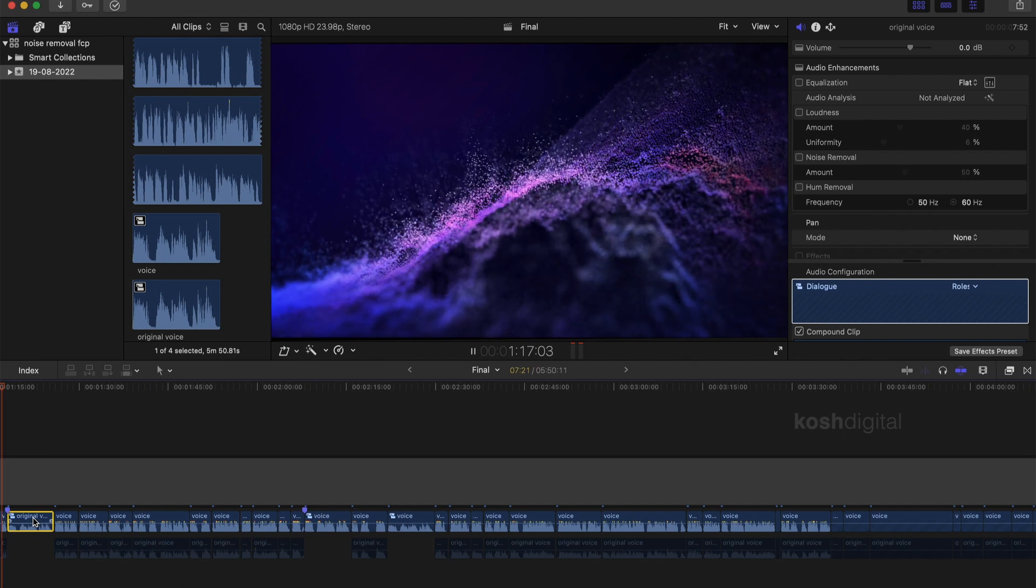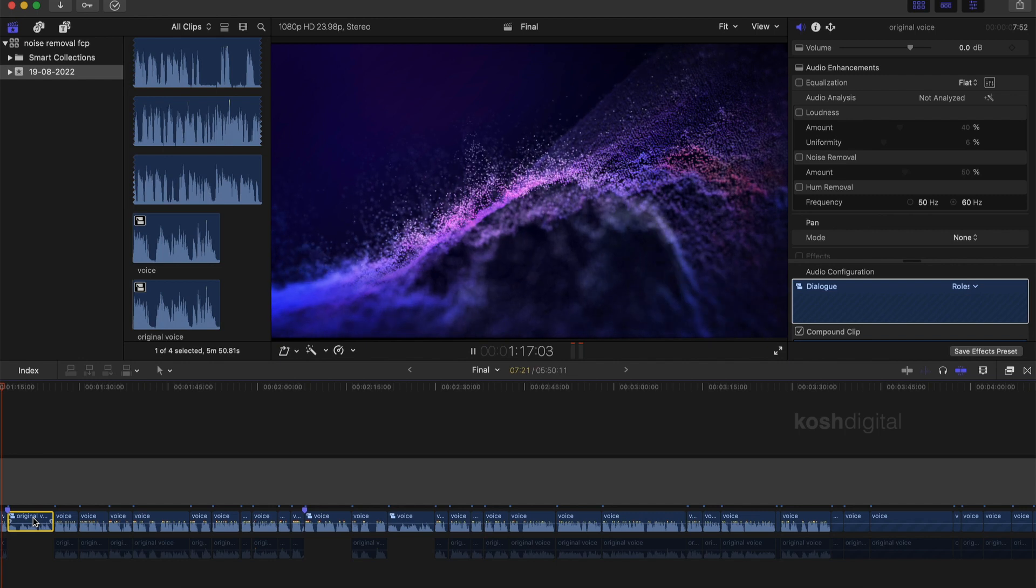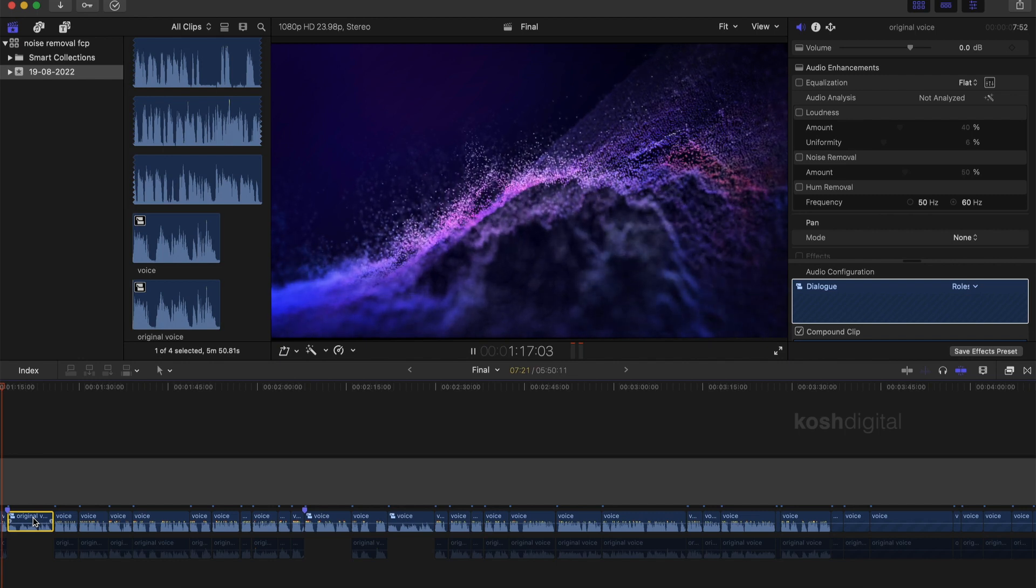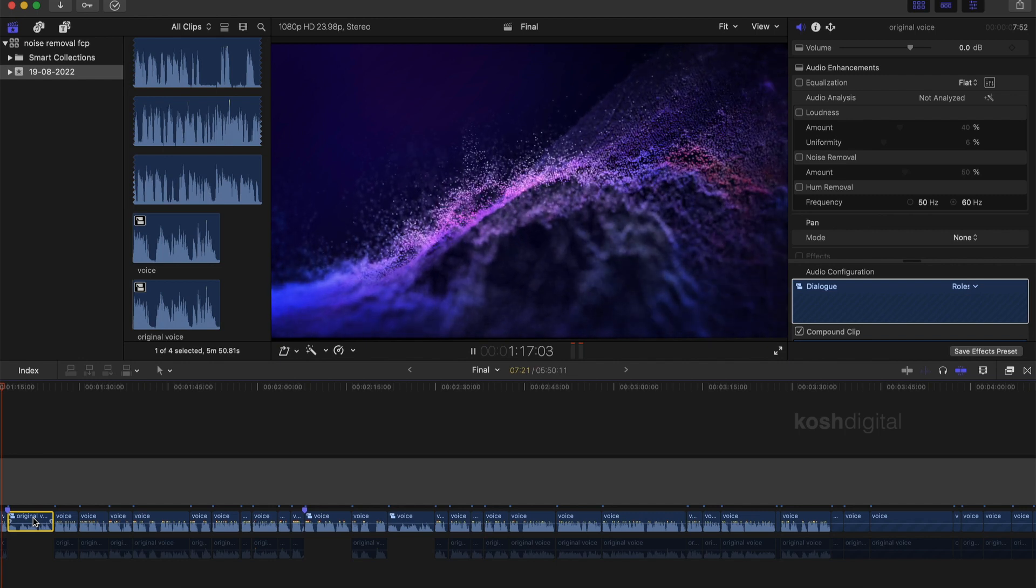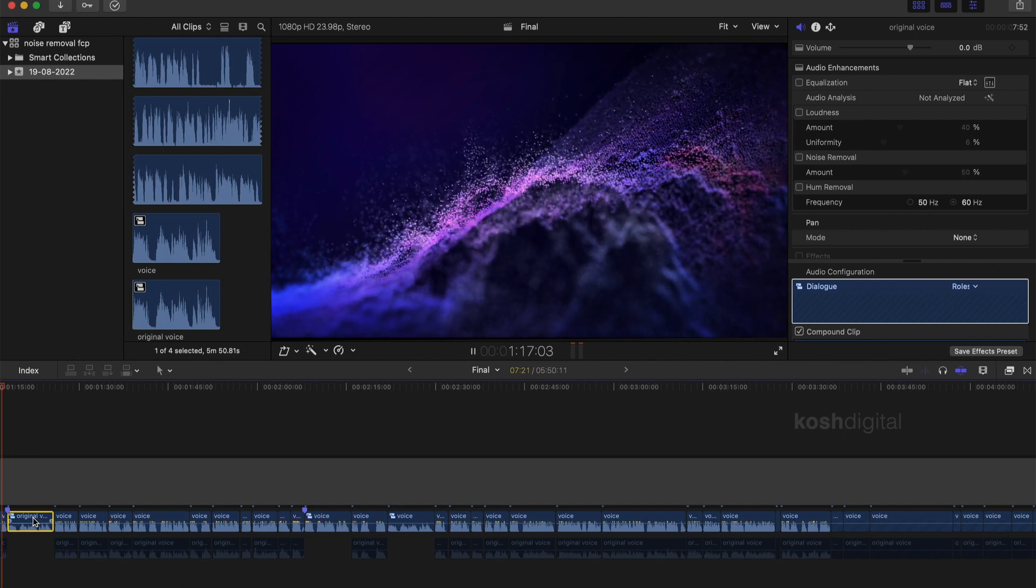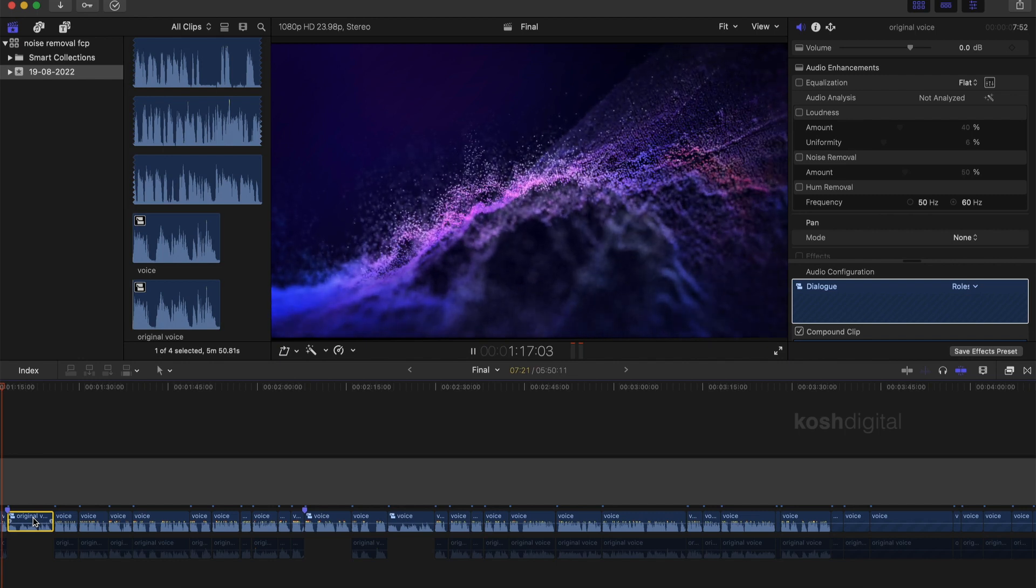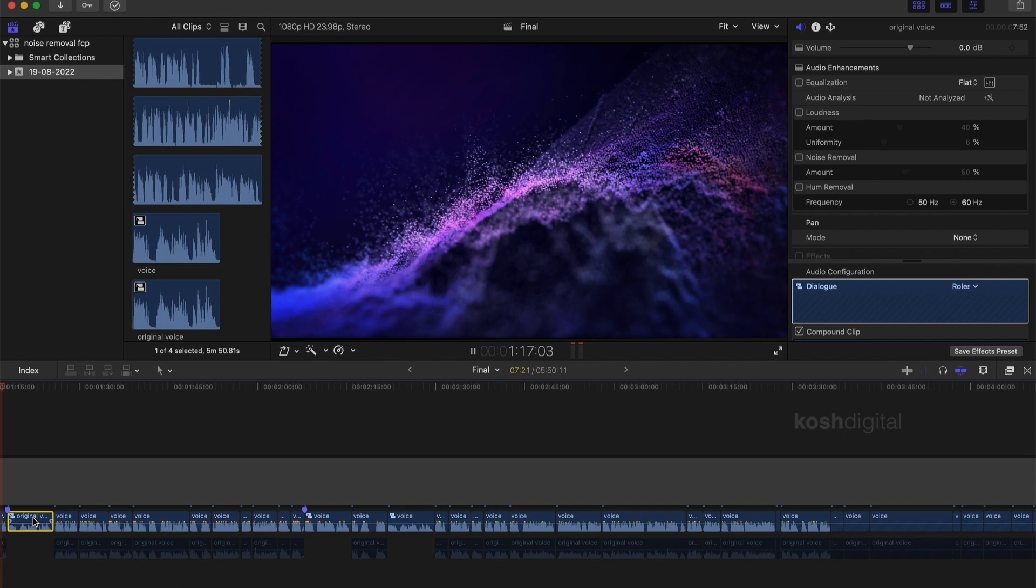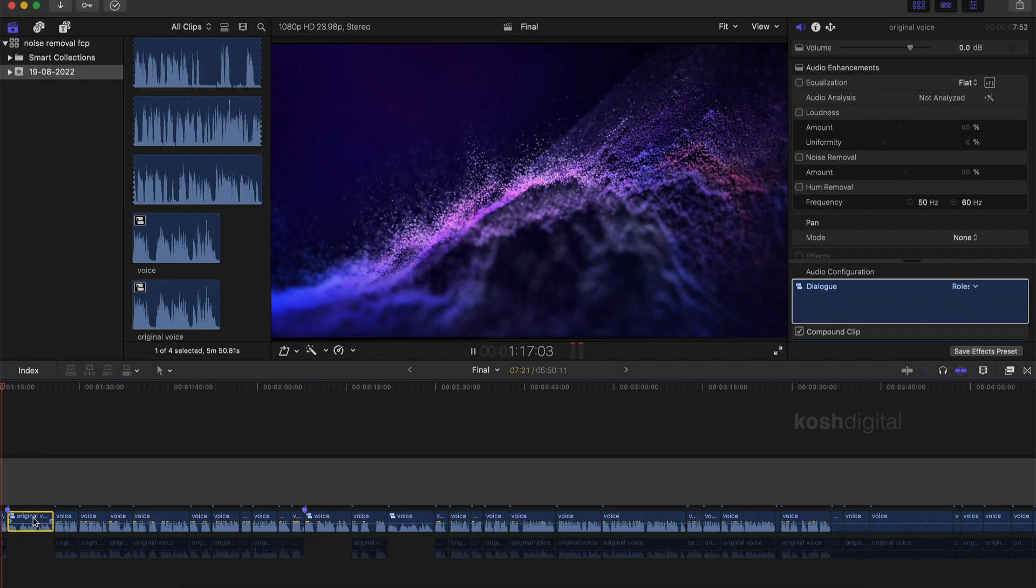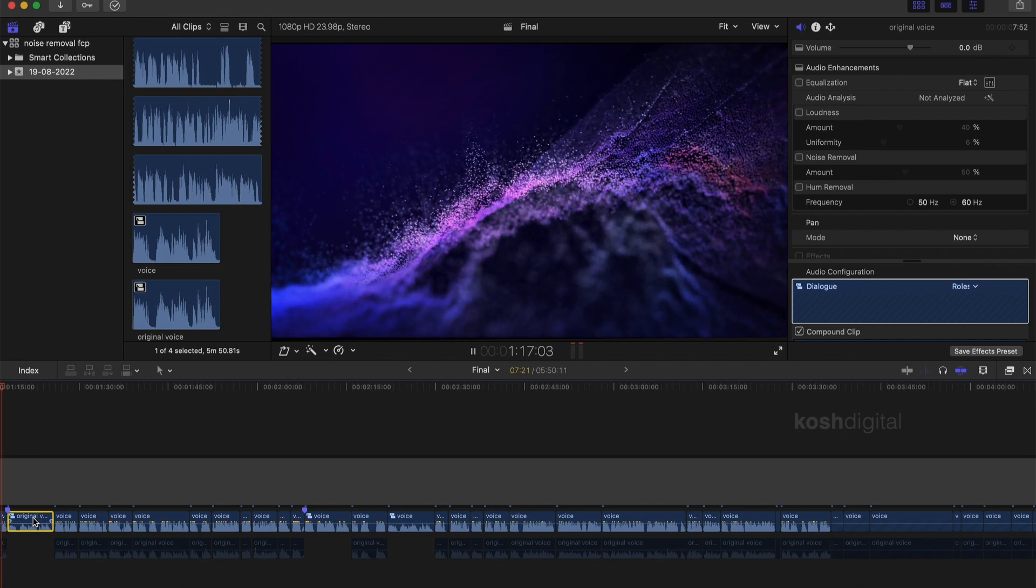Very clear and audible, right? So you're going to be learning how to use different inbuilt audio effects inside Final Cut Pro to remove unwanted background noise. Let's begin.